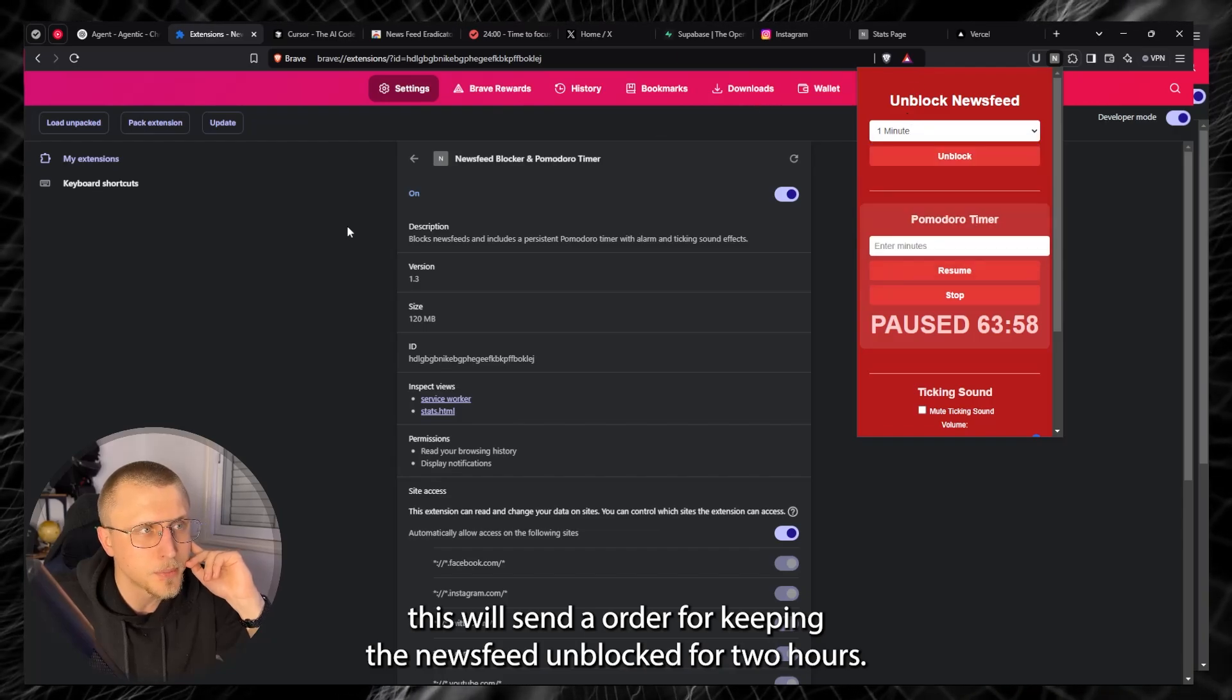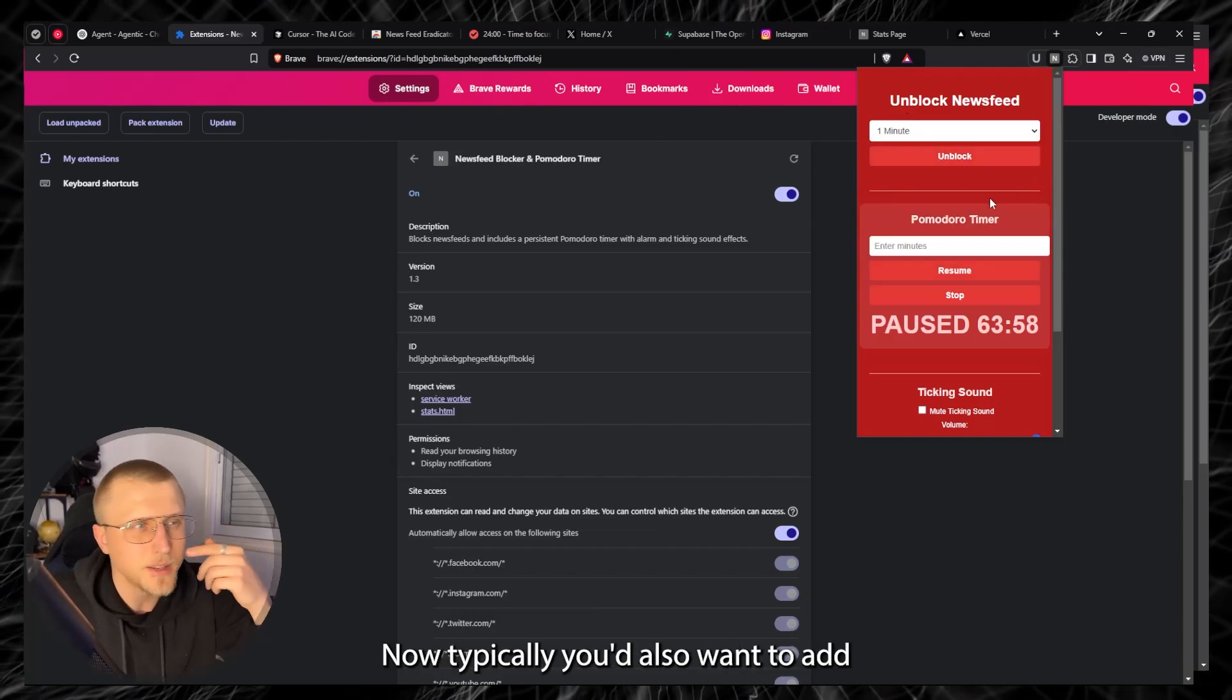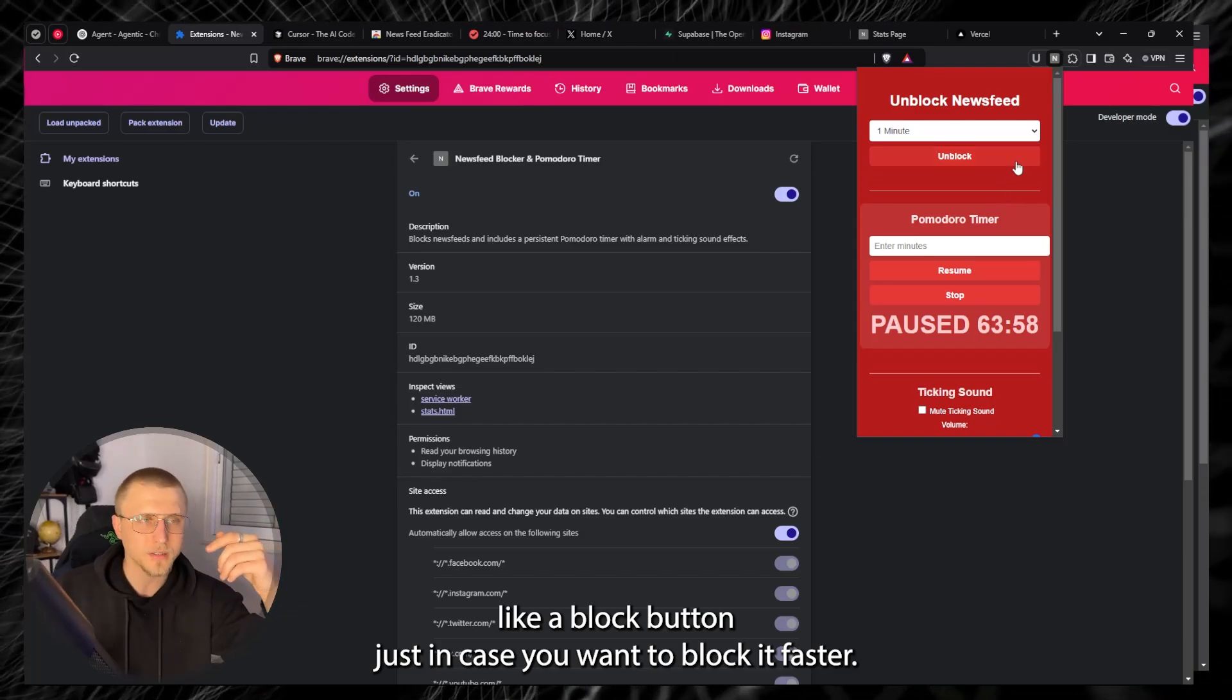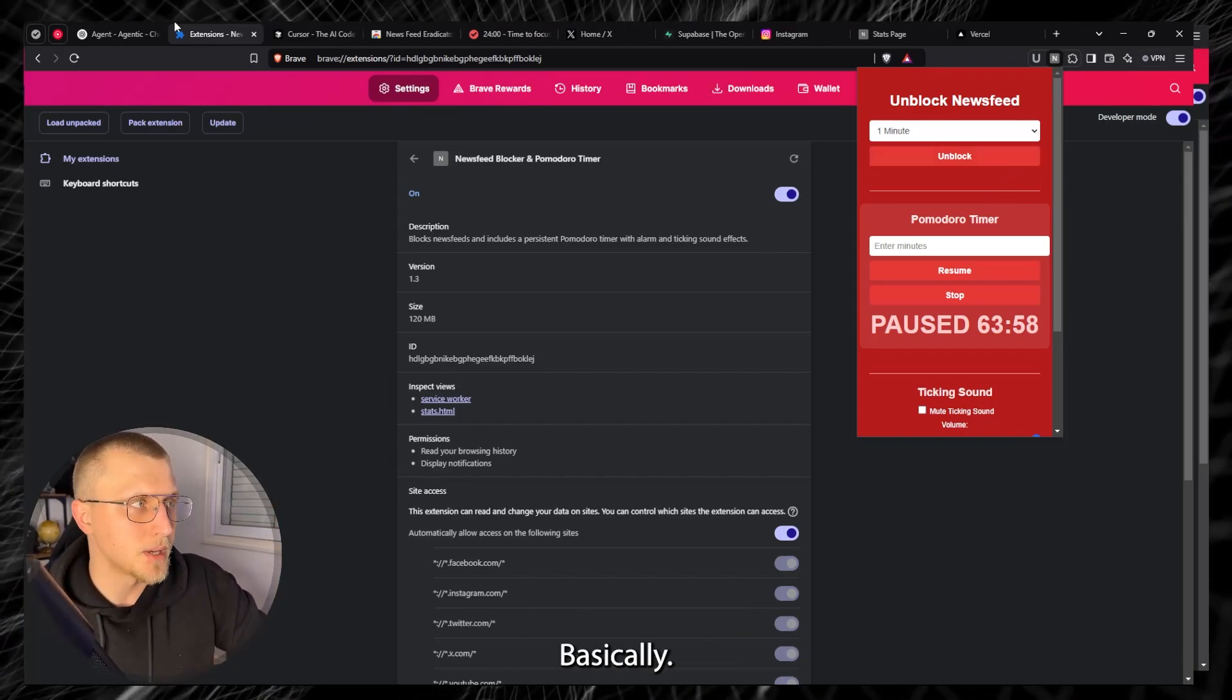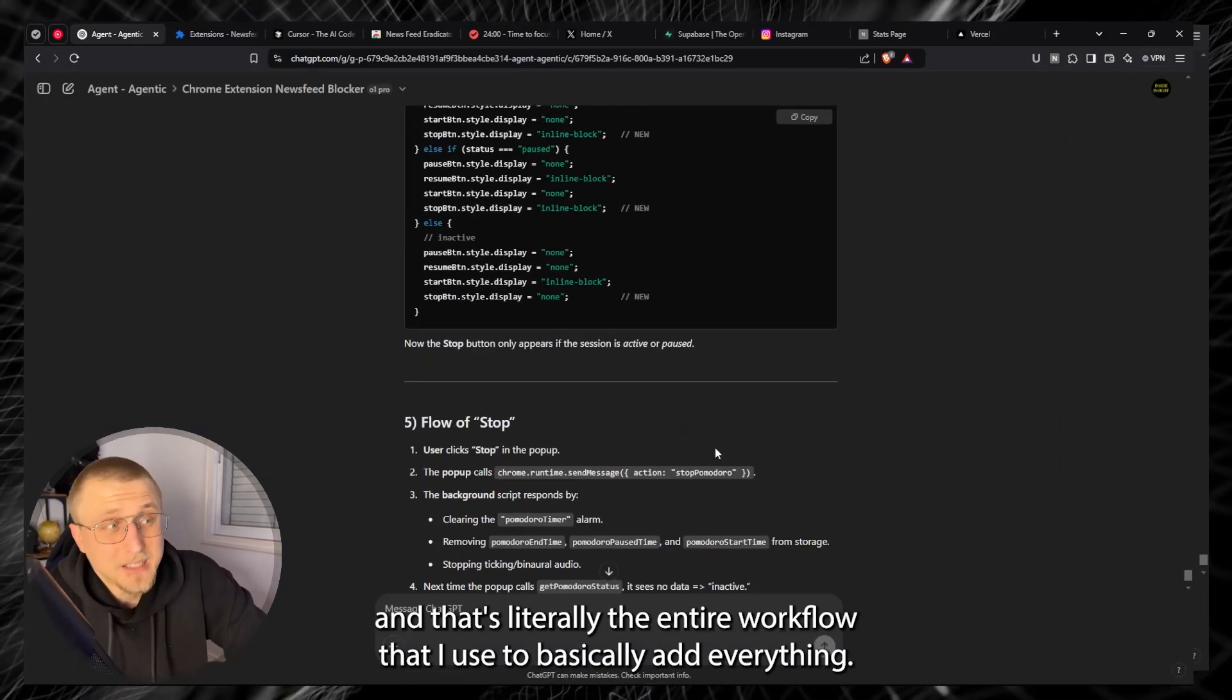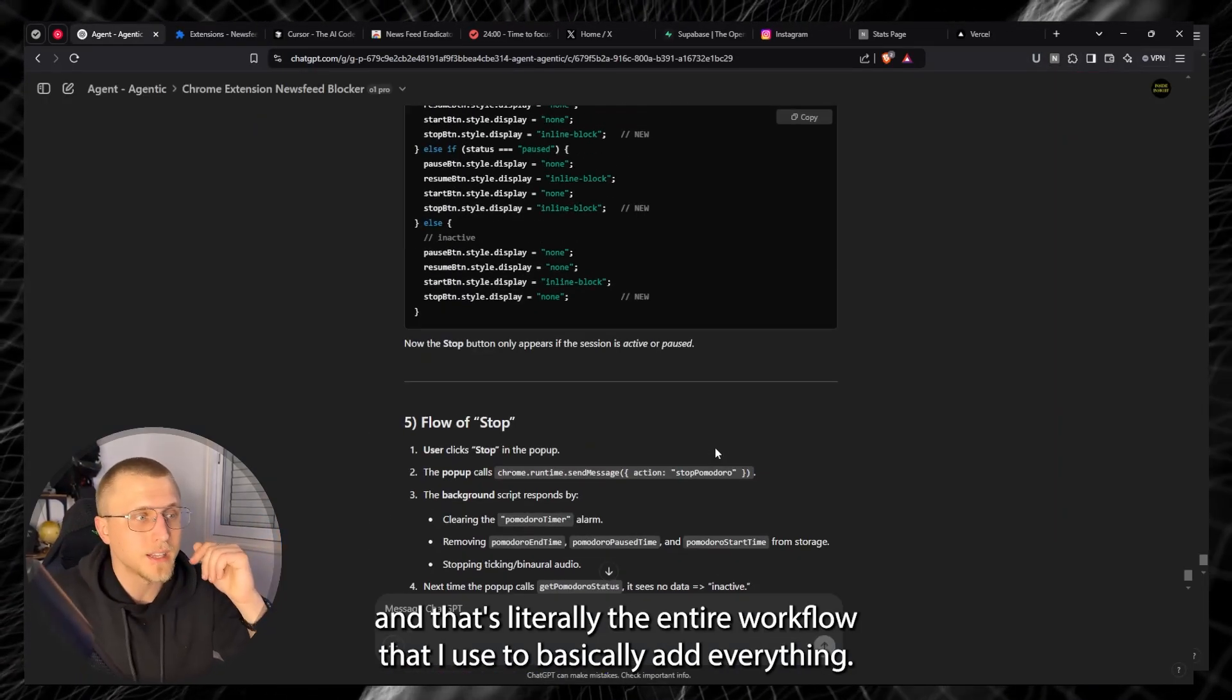And yeah this will send an order for keeping the news feed unblocked for two hours. Now typically you'd also want to add like a block button just in case you want to block it faster which we can add later on but that's about it. Basically that's how you essentially add code and that's literally the entire workflow that I used to basically add everything.